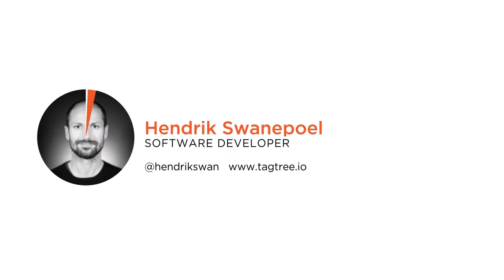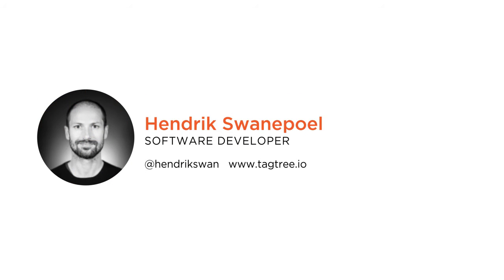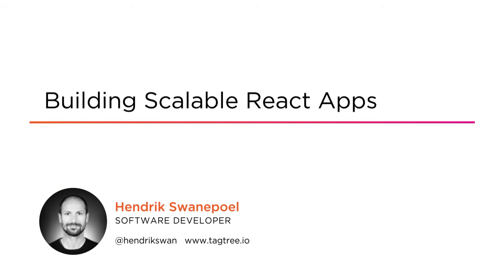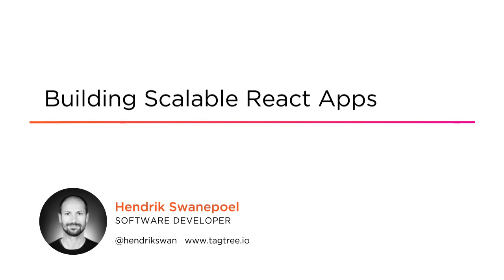Hi everyone, my name is Hendrik Swanepoel and welcome to my course Building Scalable React Apps.